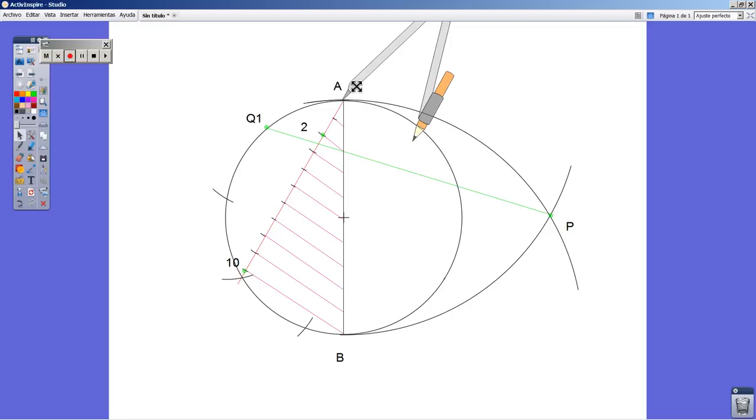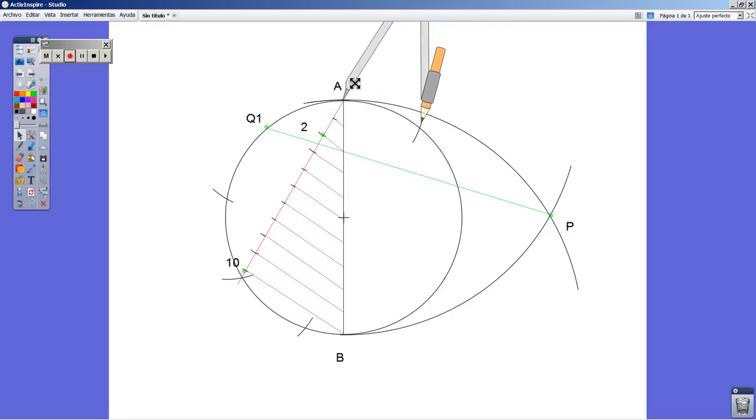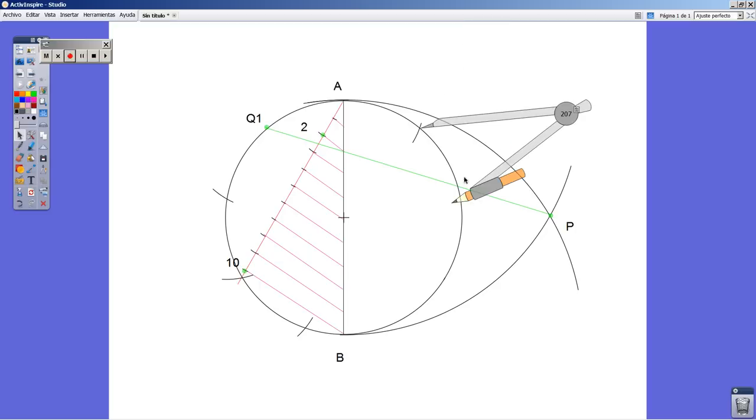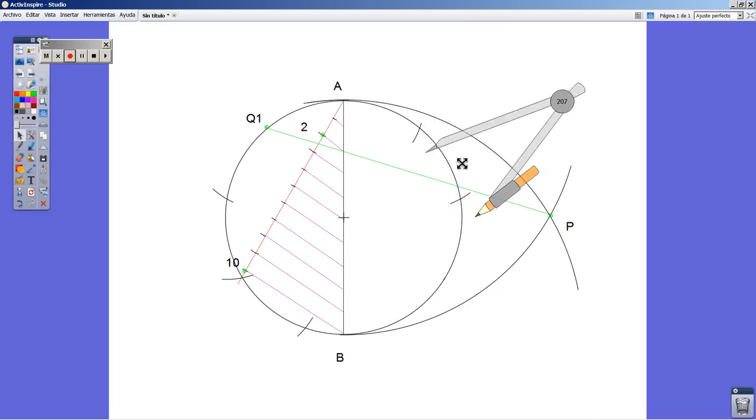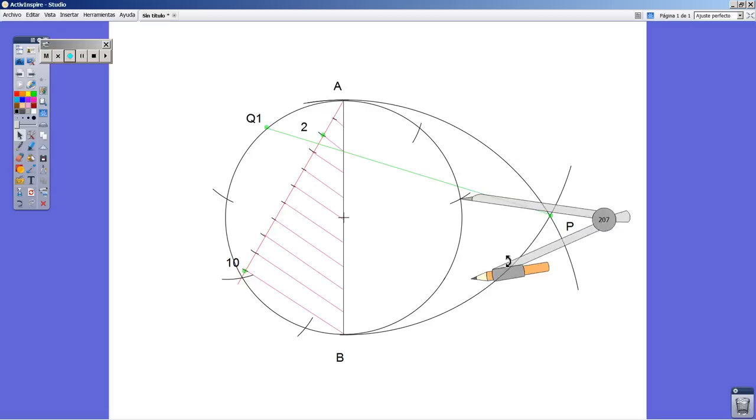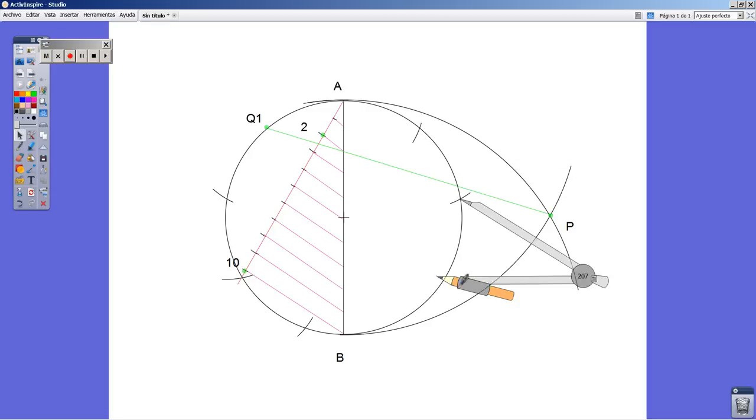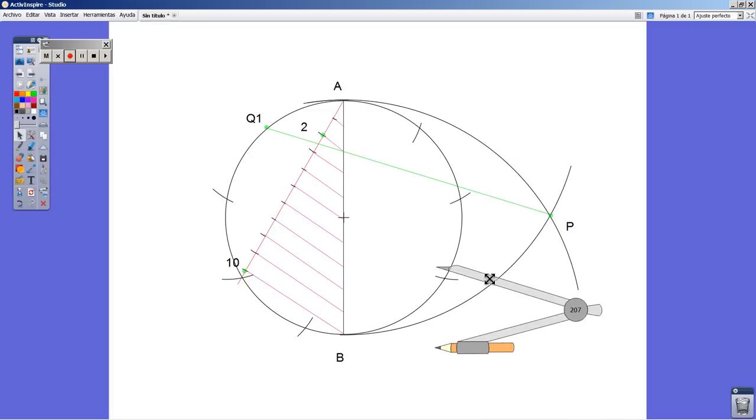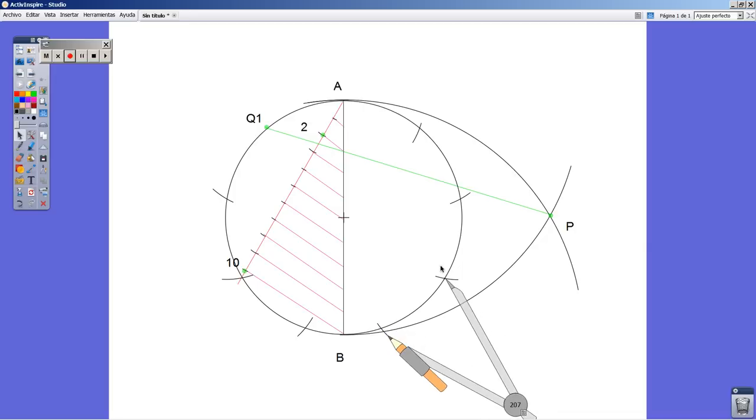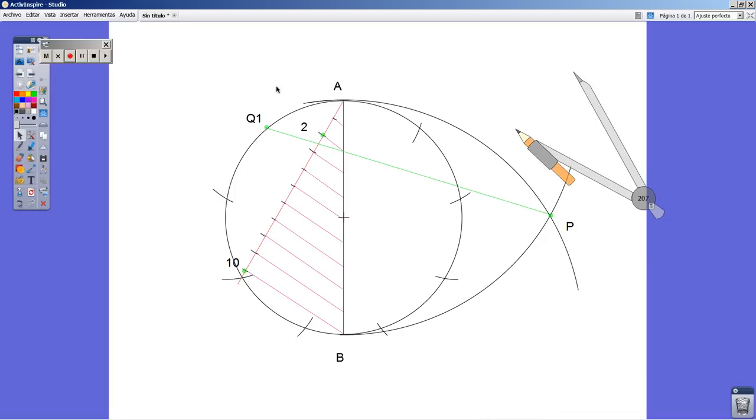And from point A, that's the other way around. Let me check: one, two, three, four, five, six, seven, eight, nine, ten.